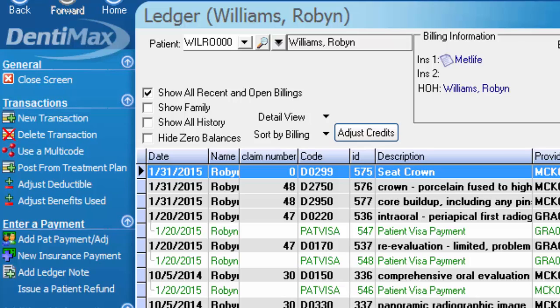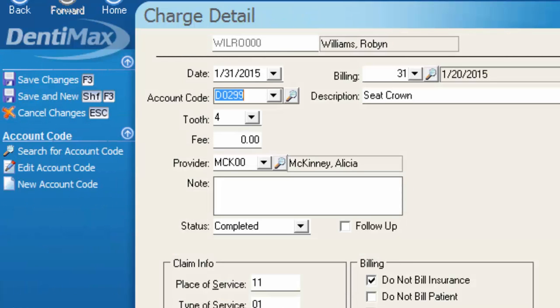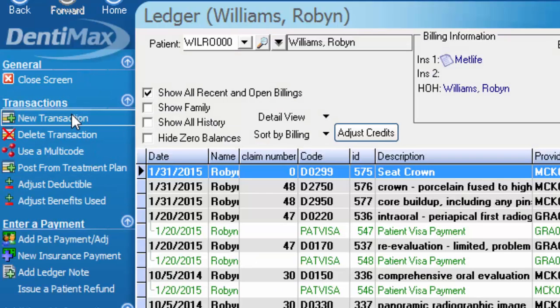If you had previously posted that code on any patients prior to today, whatever status it had on that patient's ledger at the time you put it in there is what's still going to show. So you have two options on how to disallow an item from going on a claim form. You can either change it on the service code list, so it's done once and for all from that point forward.